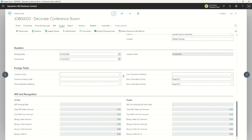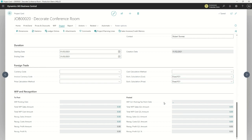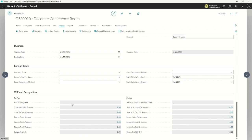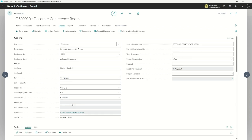There's also a duration field for what we expect for this project, and foreign currency options. If I'm doing a project for a client in Europe — perhaps in euros — do I want to use a fixed foreign currency exchange rate for this project, or am I going to use variable rates? And right at the bottom there are some statistics about what's happened on this project.